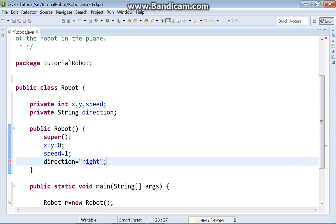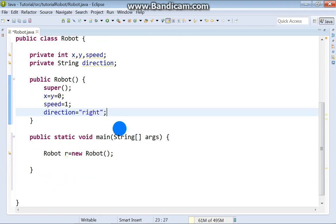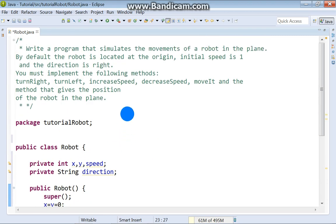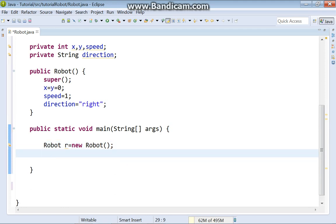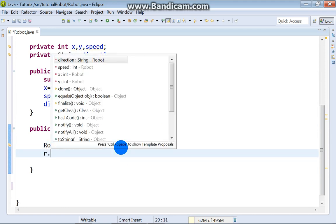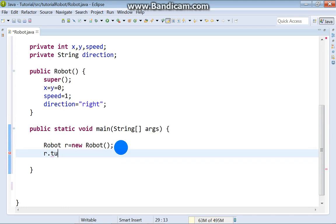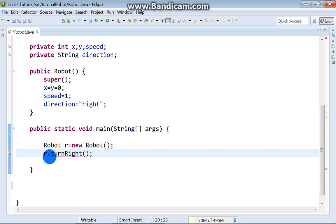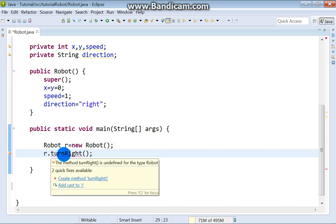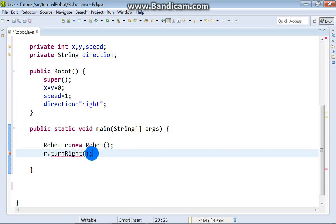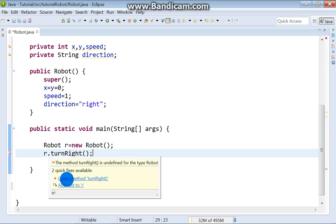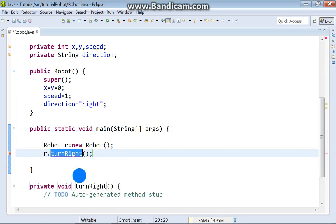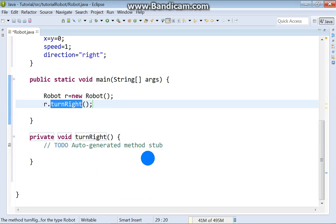Okay. We need to implement methods. Turn right. We just say r.turnRight. We've got here error. Just get the mouse at this place and choose create method turn right.